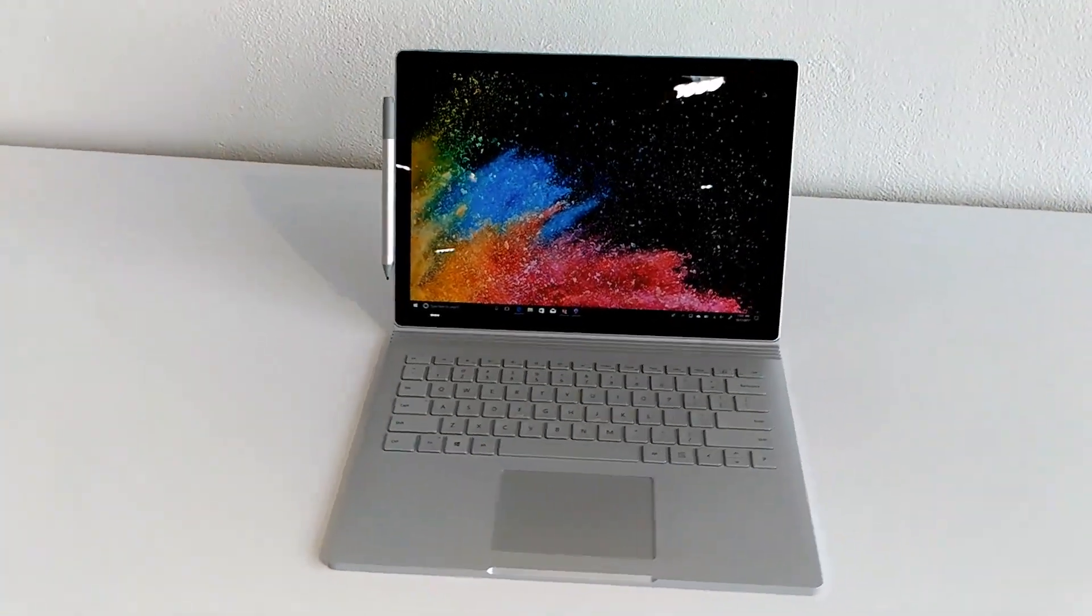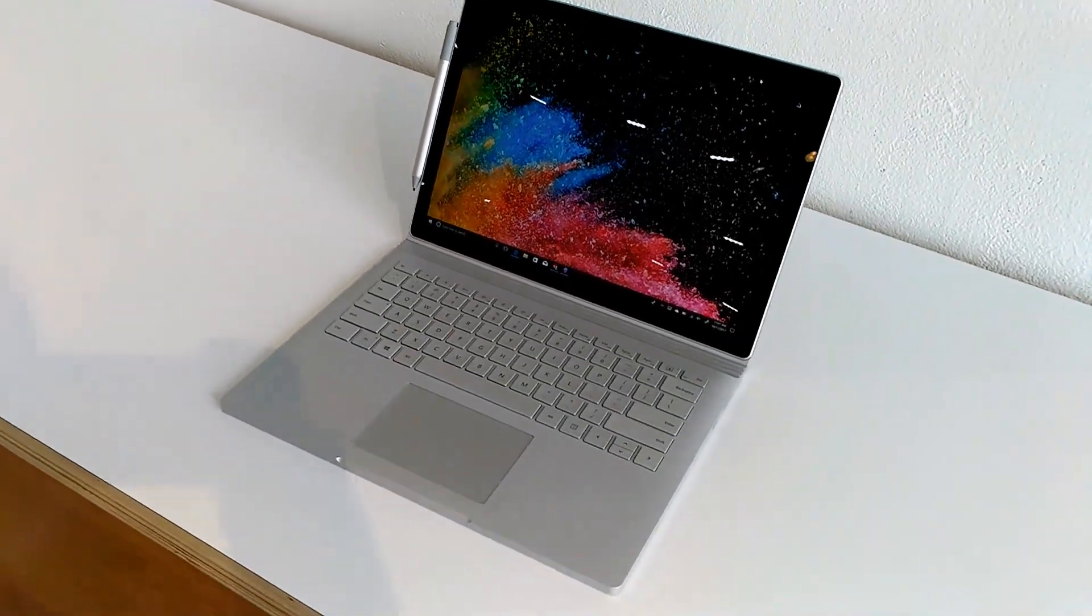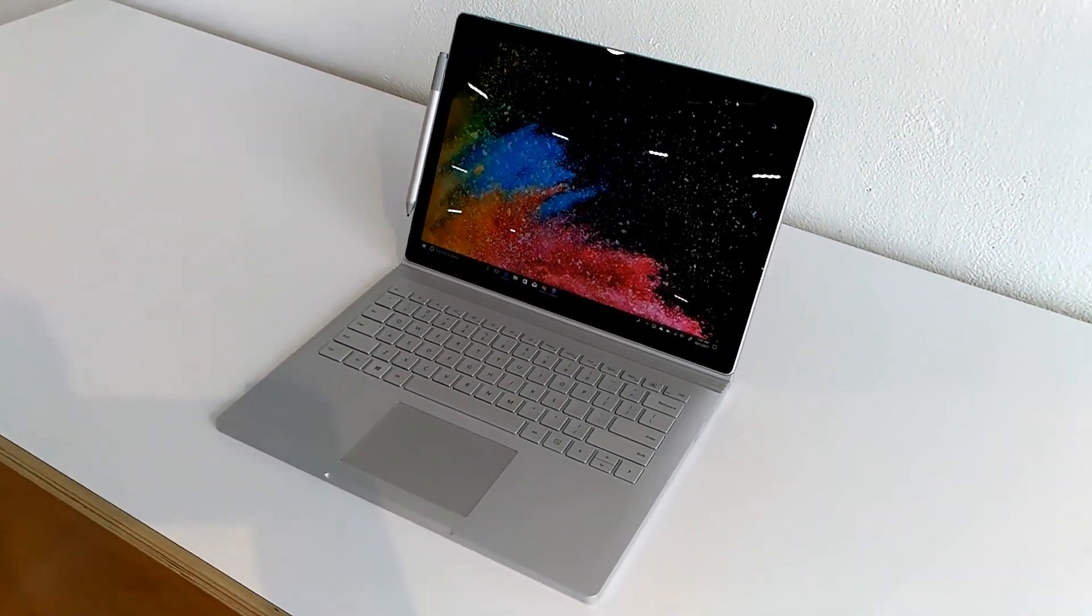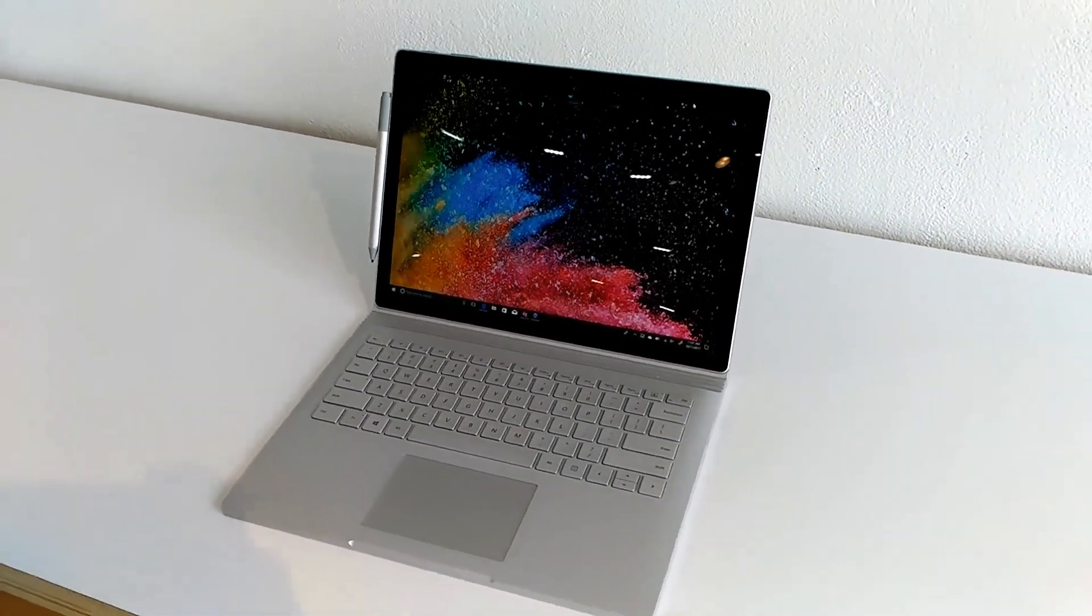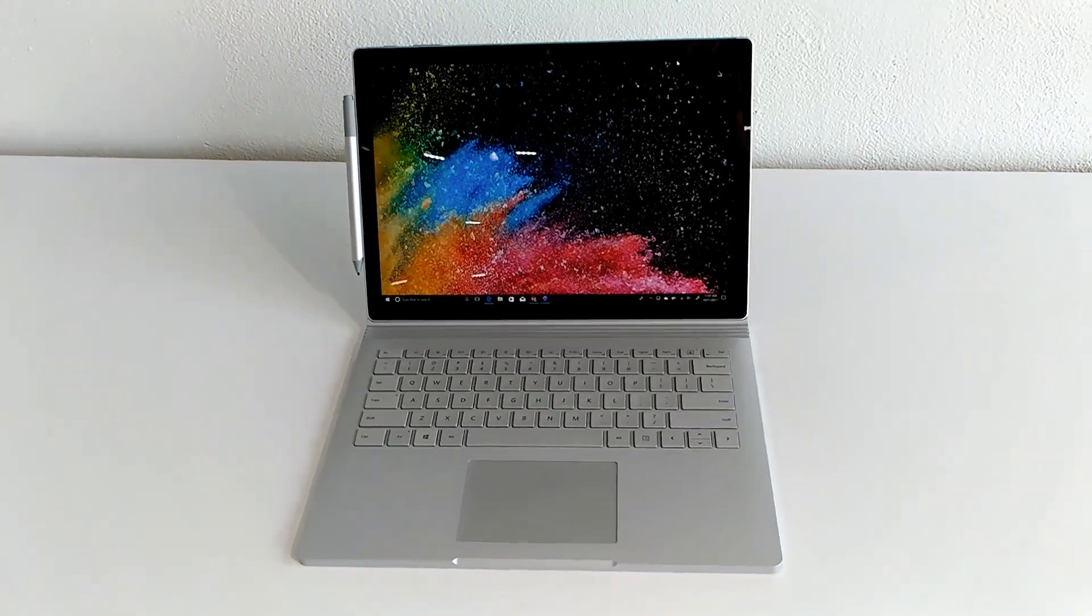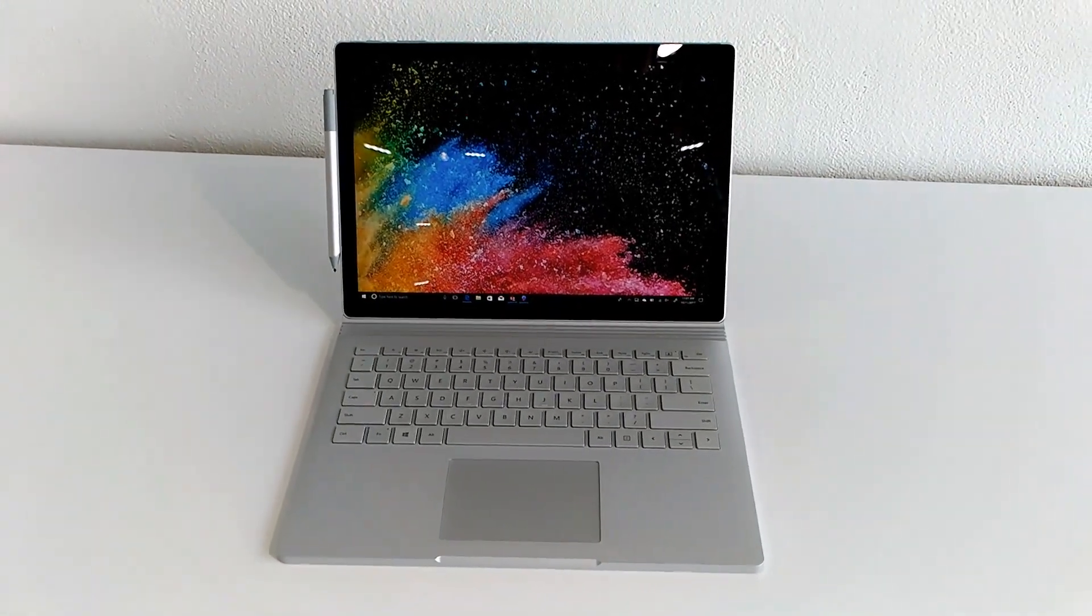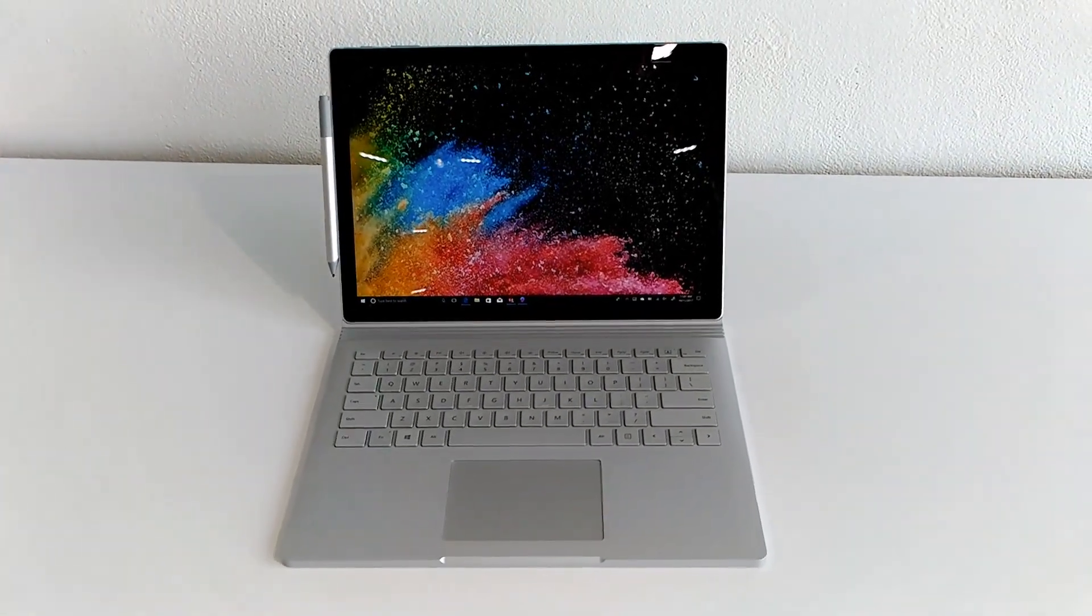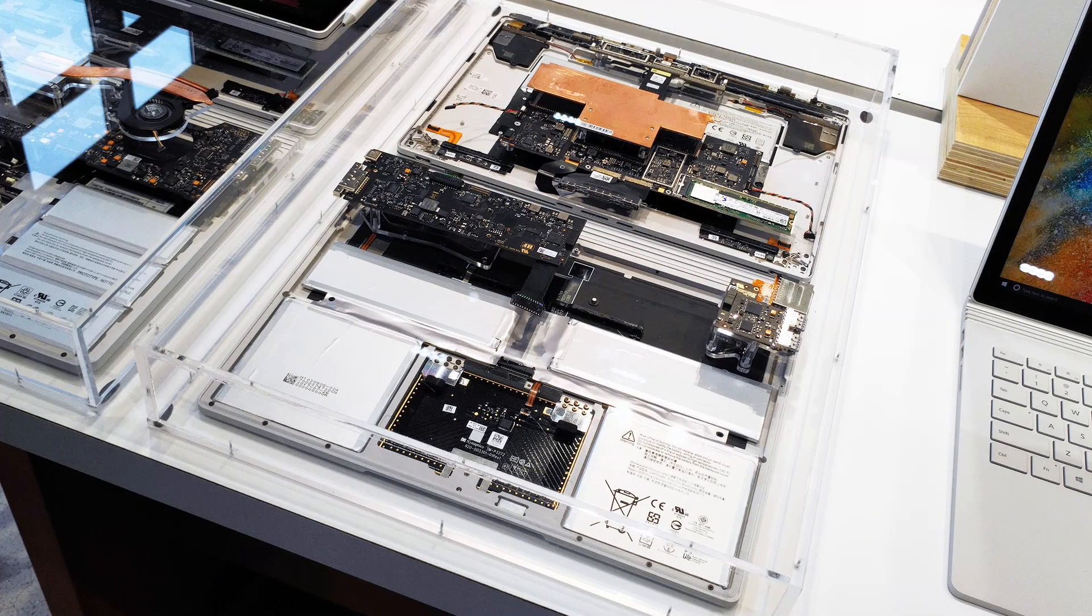Now this guy looks very similar to the original but there are some significant changes with this new model. Inside, the entry-level models will have a 7th gen Intel Core processor but the higher-end ones will have up to quad core 8th gen Intel processors.